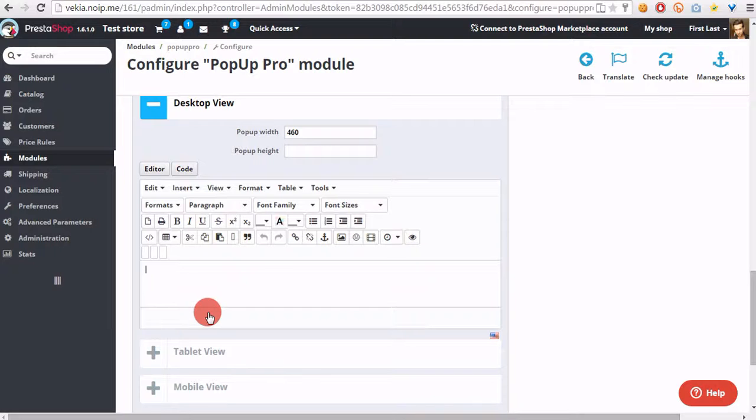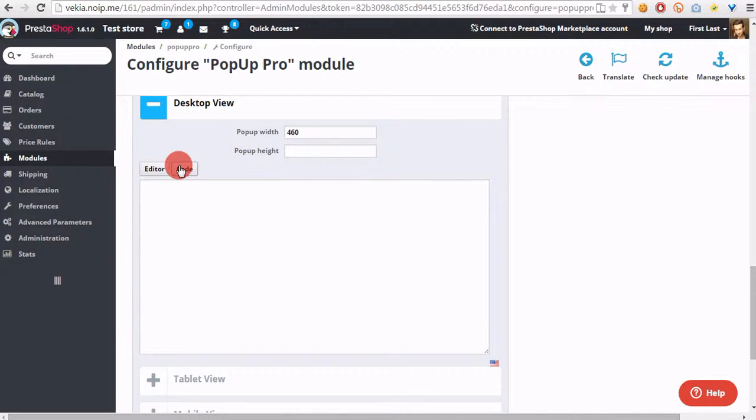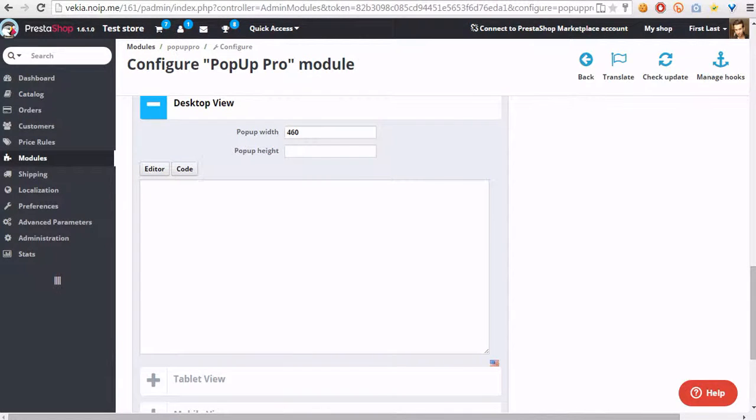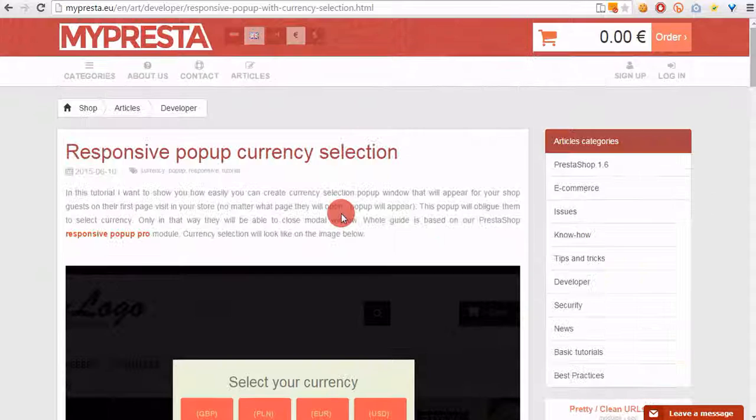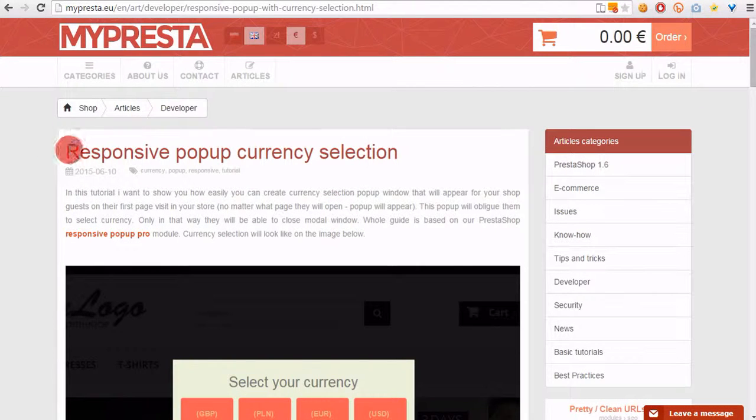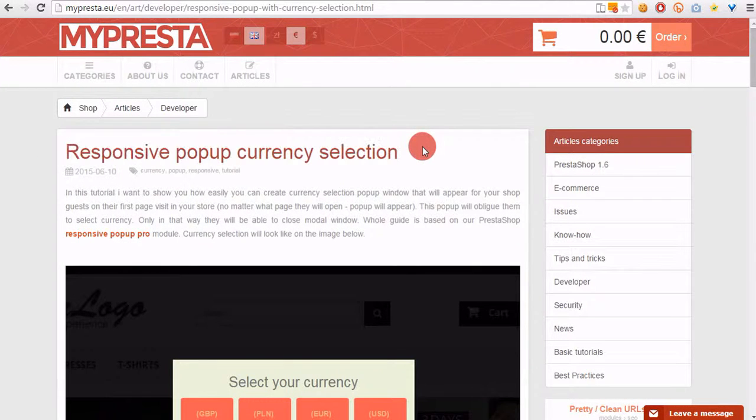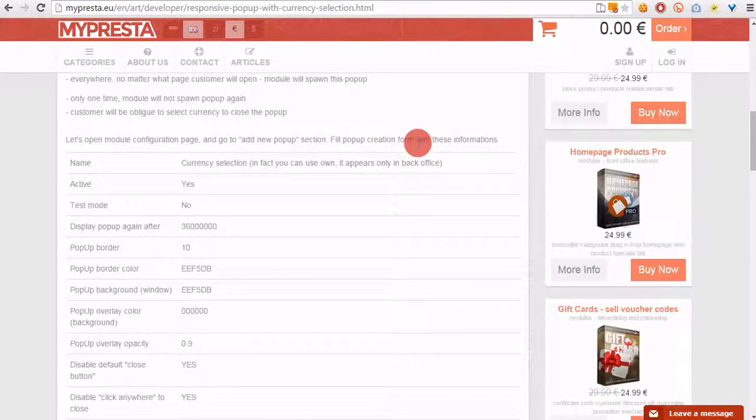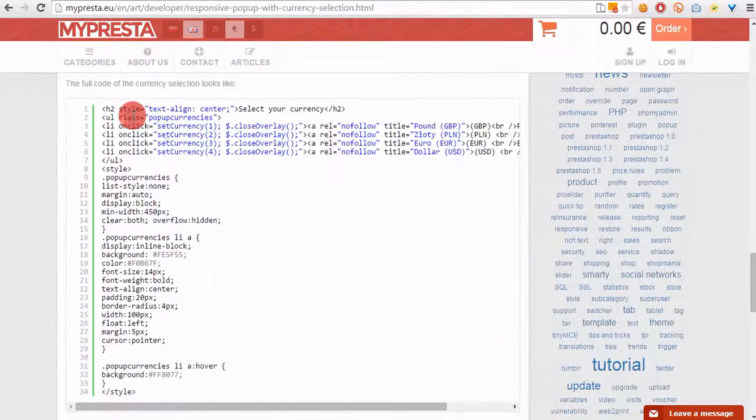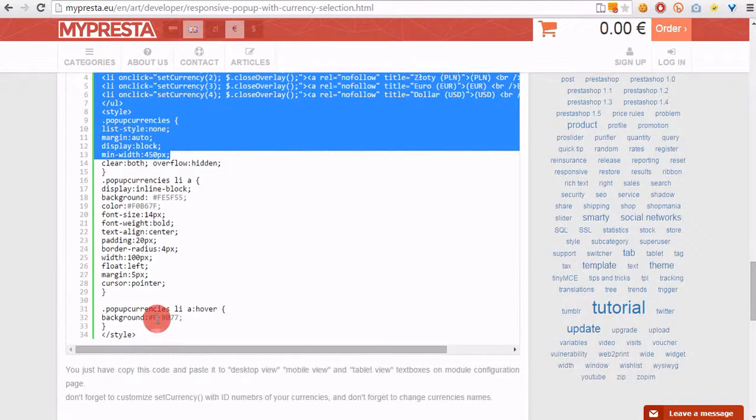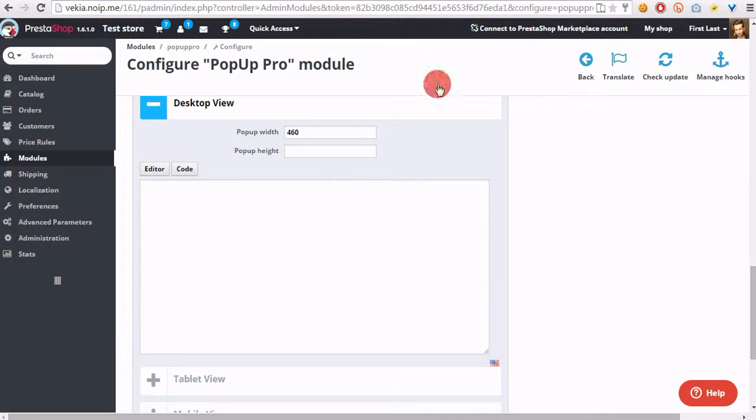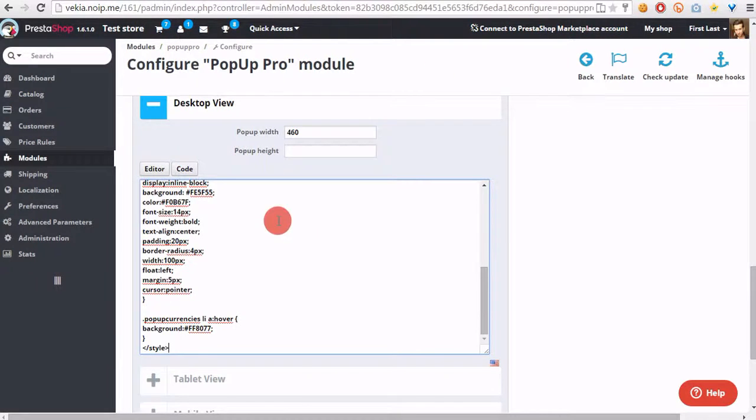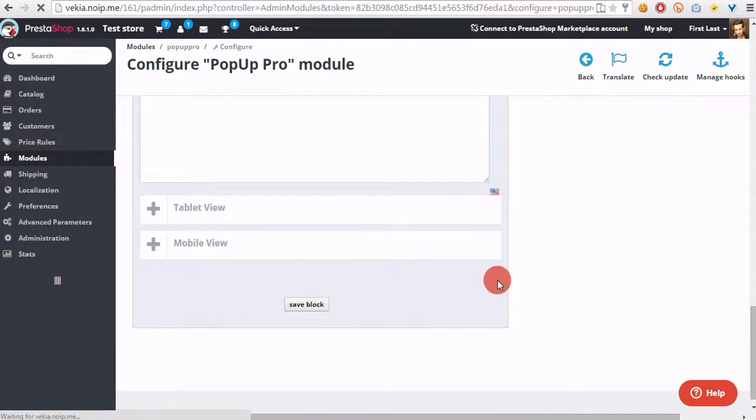We will define contents. Let's switch editor to code and open article page related to responsive pop-up currency selection at our website, scroll the page down, and copy and paste code to this window. And of course save block.